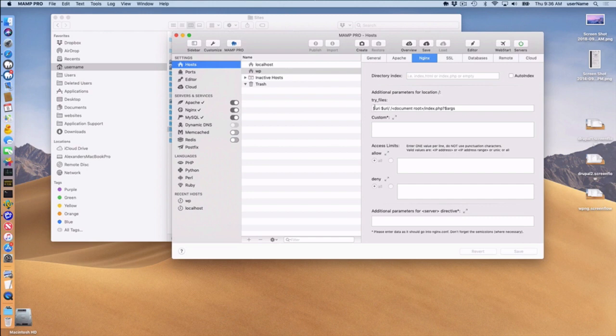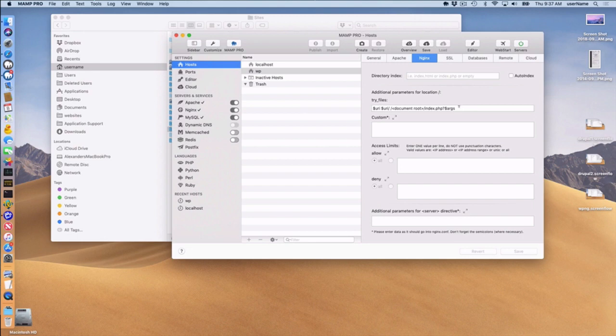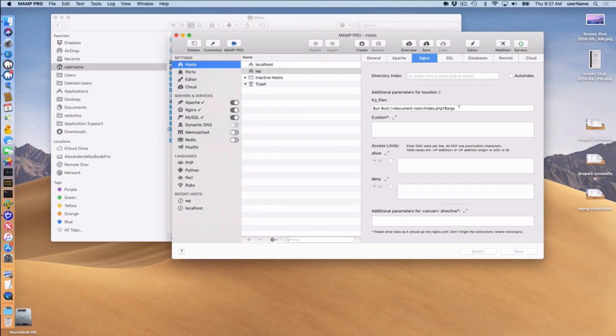This line here, the try_files directive. This is needed for WordPress. And one thing to note, Nginx doesn't use .htaccess files. So this directive instruction is needed for installation of WordPress on Nginx.